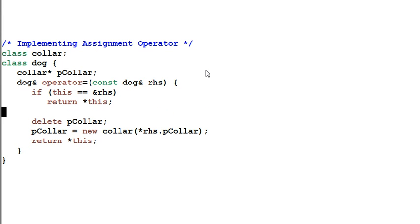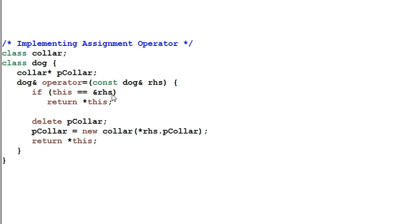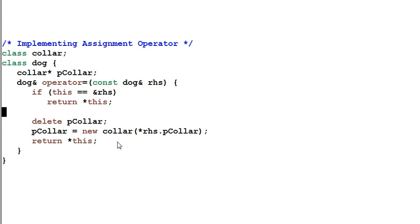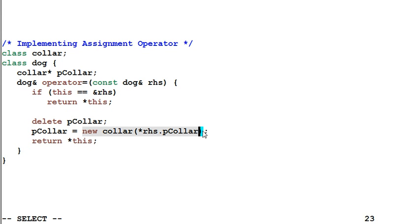Now we are in a much better situation. The deleting and the copy constructing only happens when this dog and right hand side dog are not the same dog. However, there's still a problem with this code. What happens if the copy constructor of the right hand side dog's pColor throws an exception?